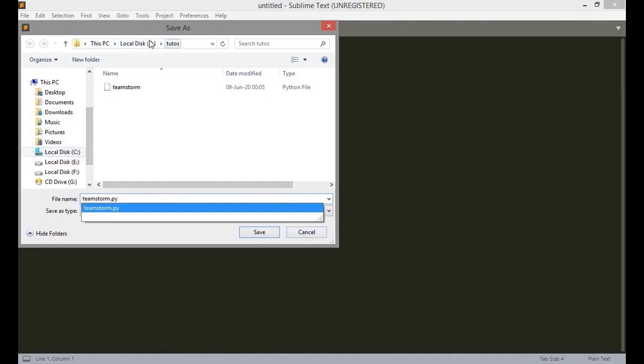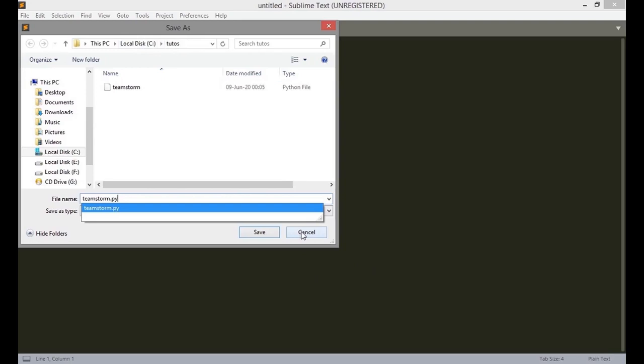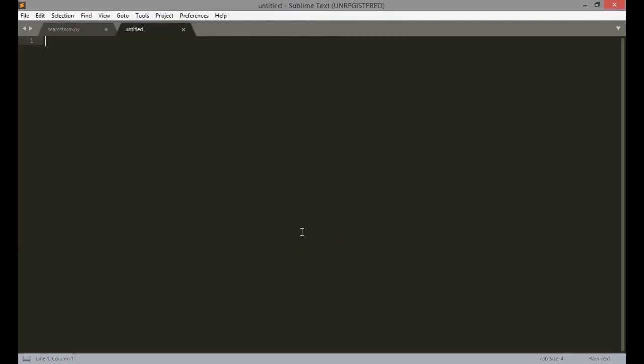Now you start with import SQLite3. Now SQLite, you do not have to download anything because it is a part of the Python package. So just import it in.